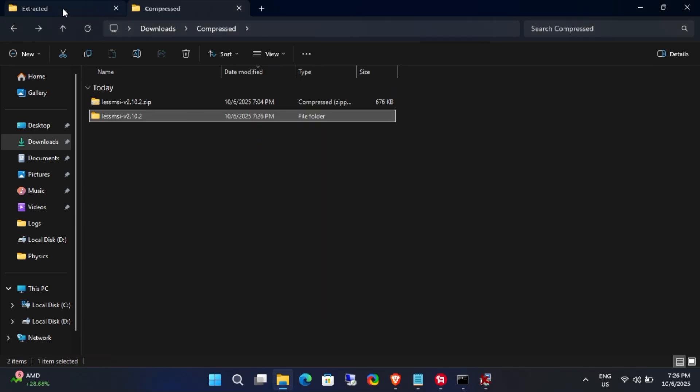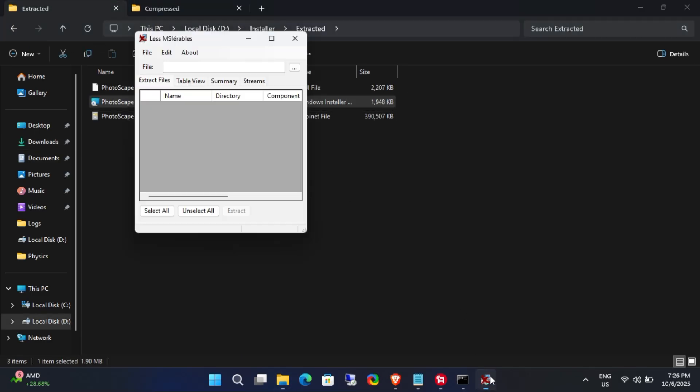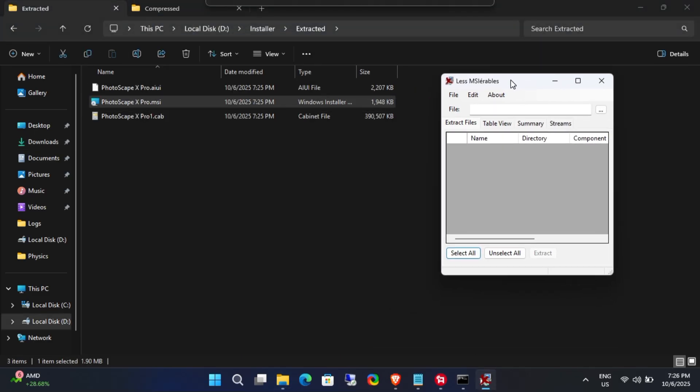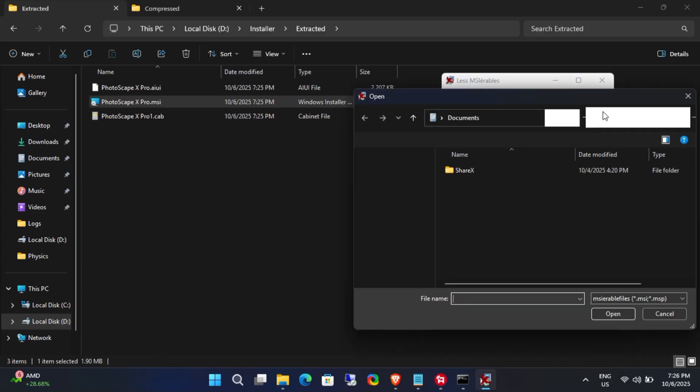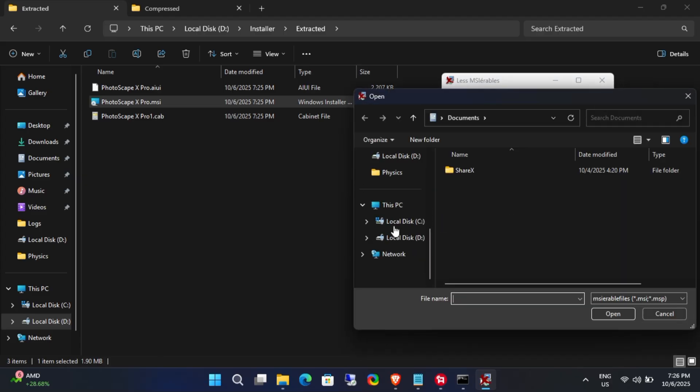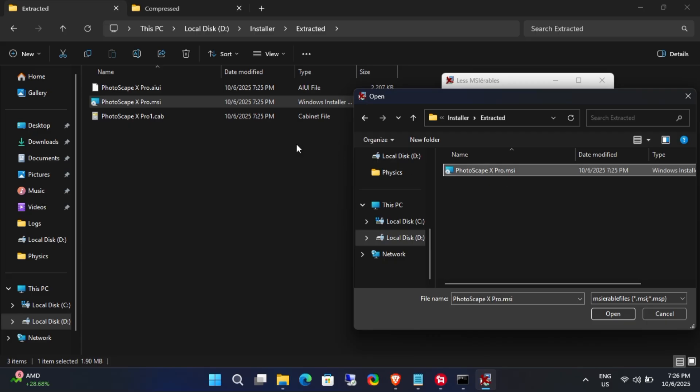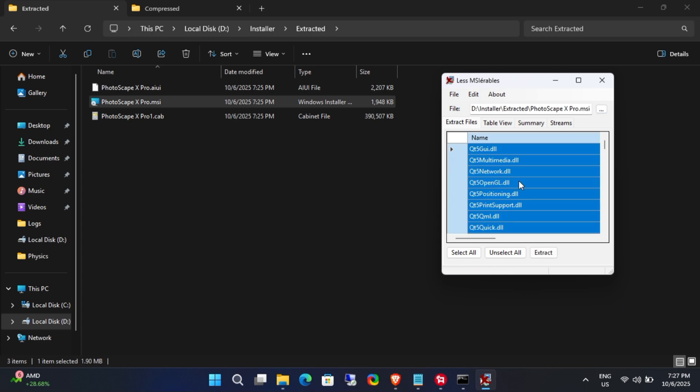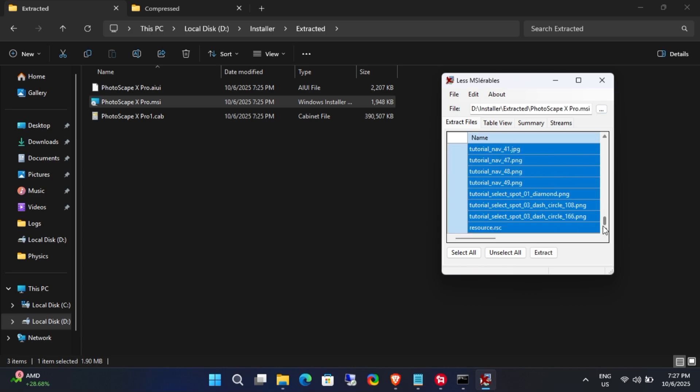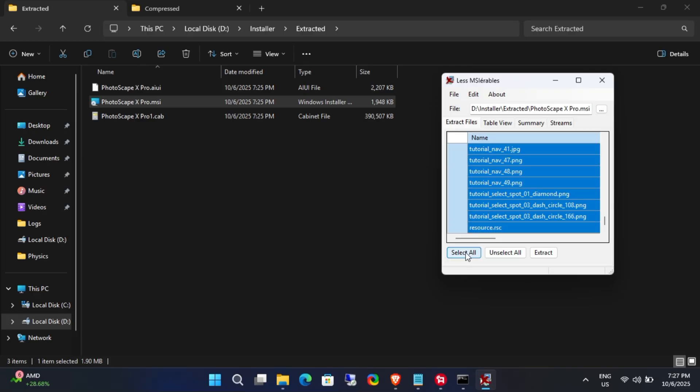In LessMSI, select the .msi file and wait a few seconds for the program to load all the data inside it. Finally, click Select All and then click Extract.